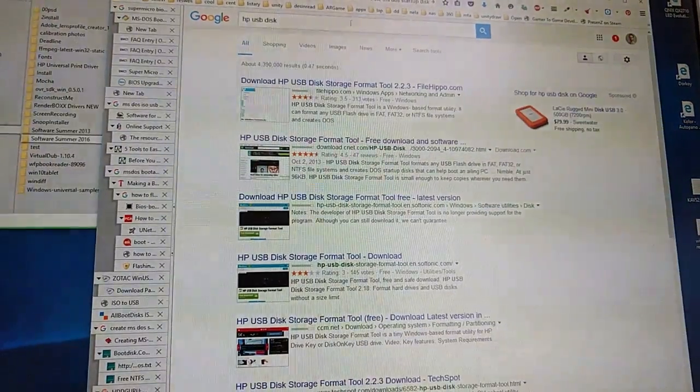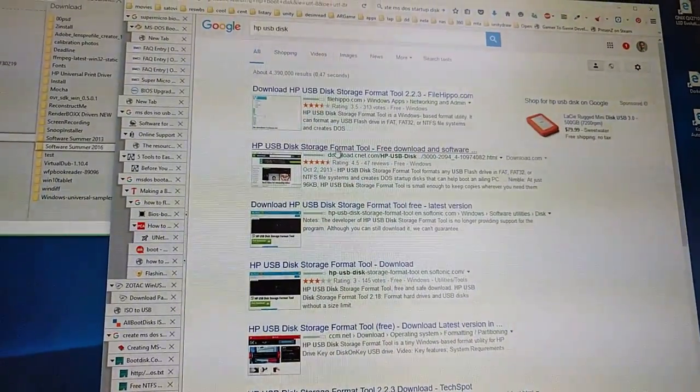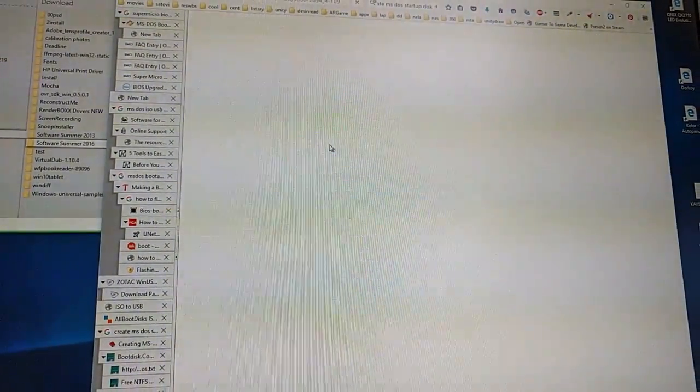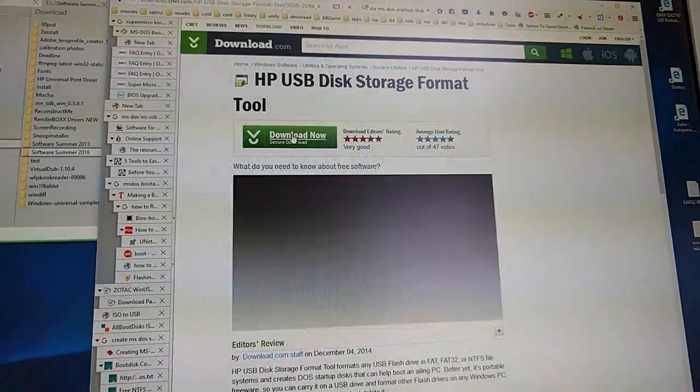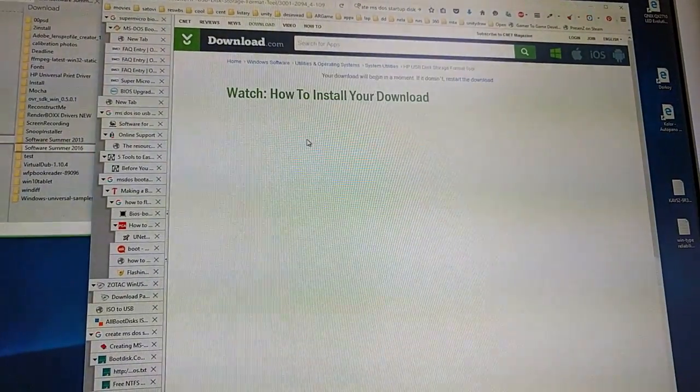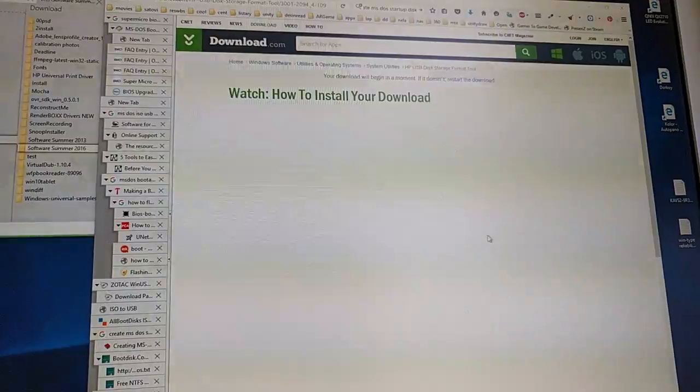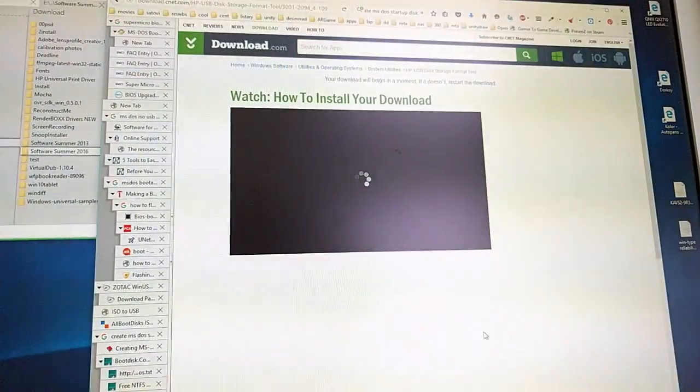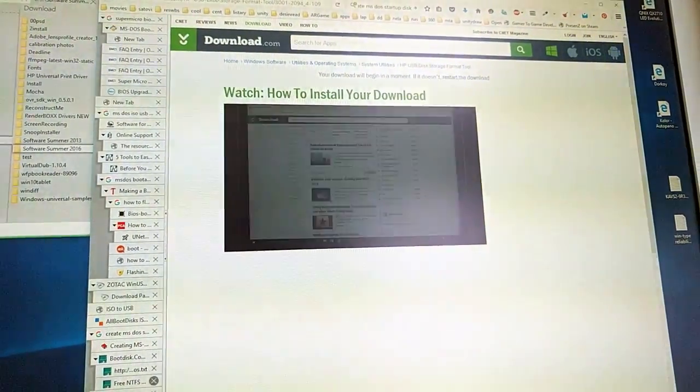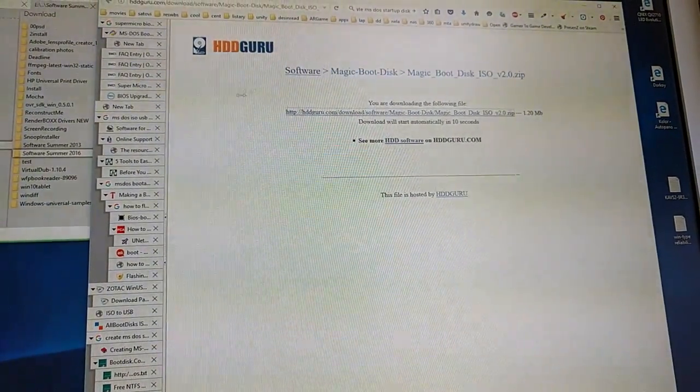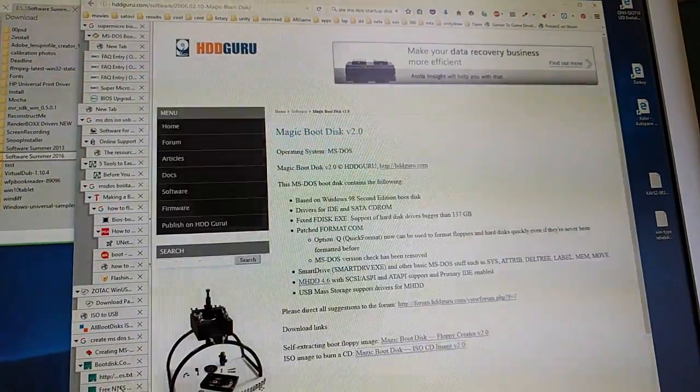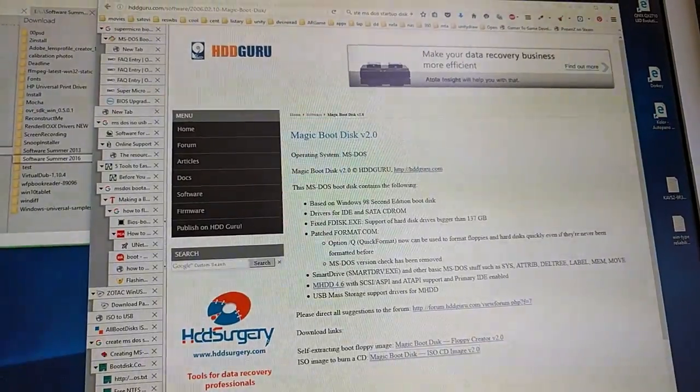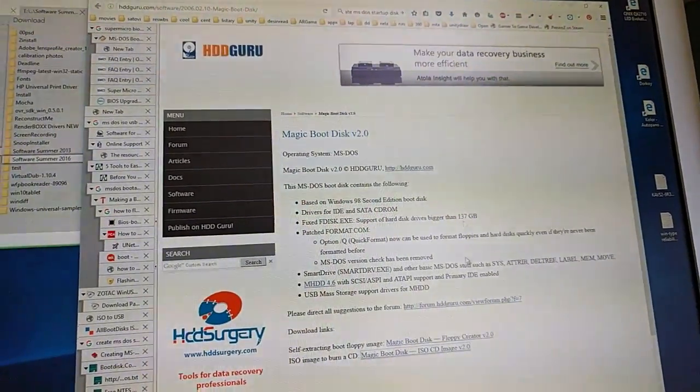First you will search for HP USB disk. Download it somewhere. Then go to HDD Guru and look for Magic Boot Disk, or search directly.